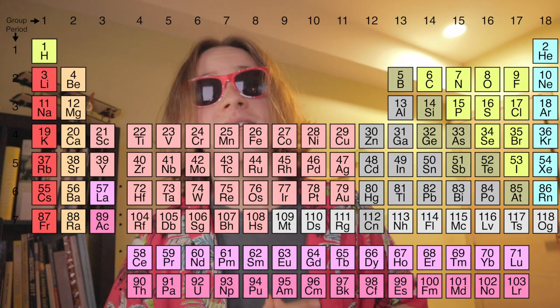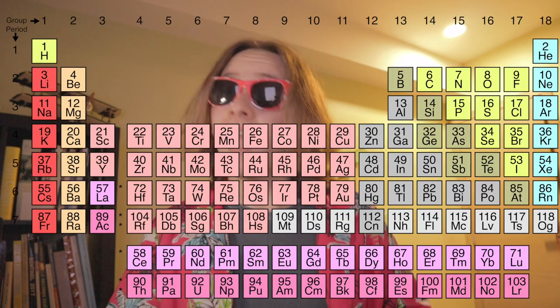Nowadays, the table has 118 elements, 94 of which occur naturally, and the rest have been synthesized in a lab.